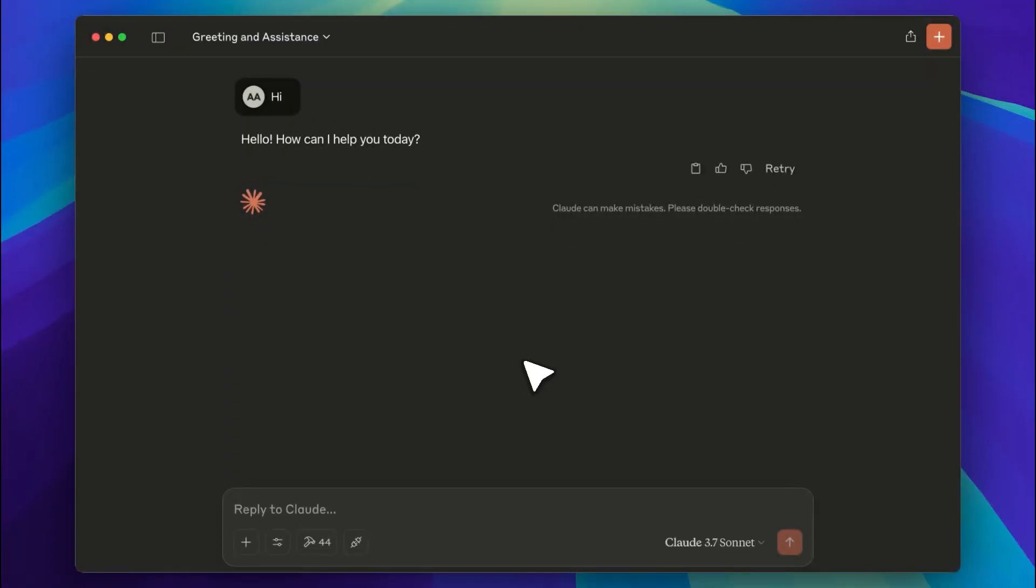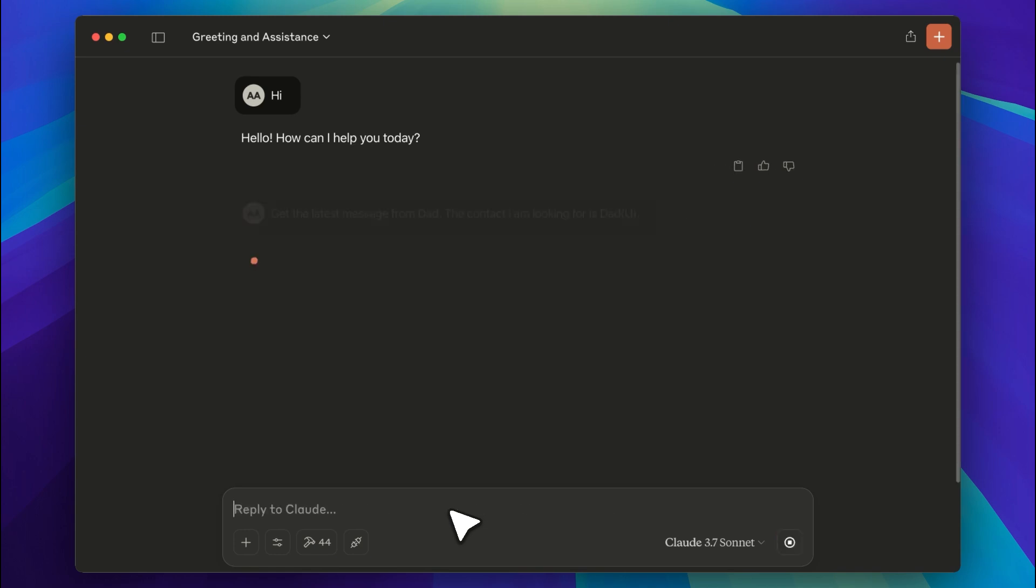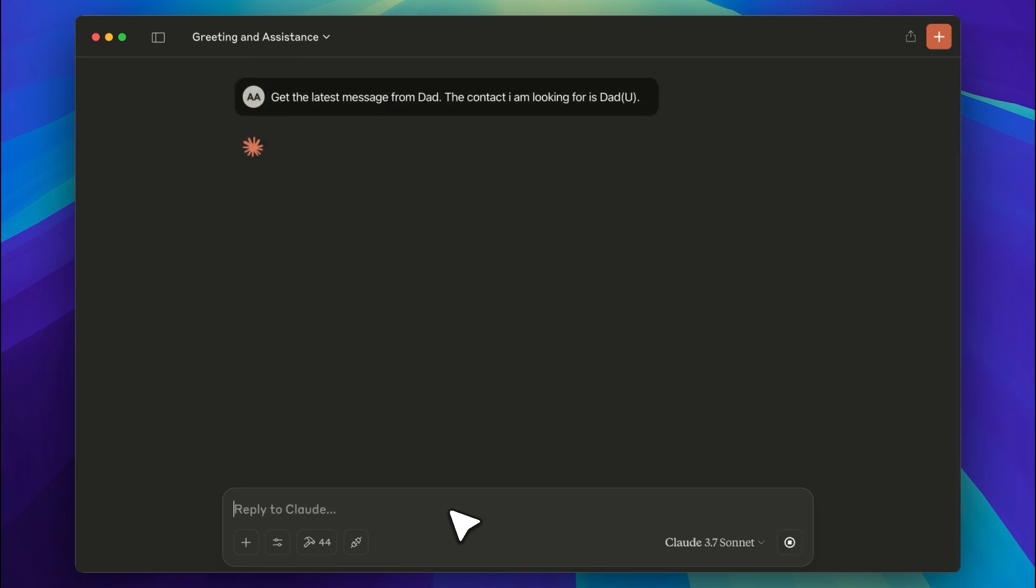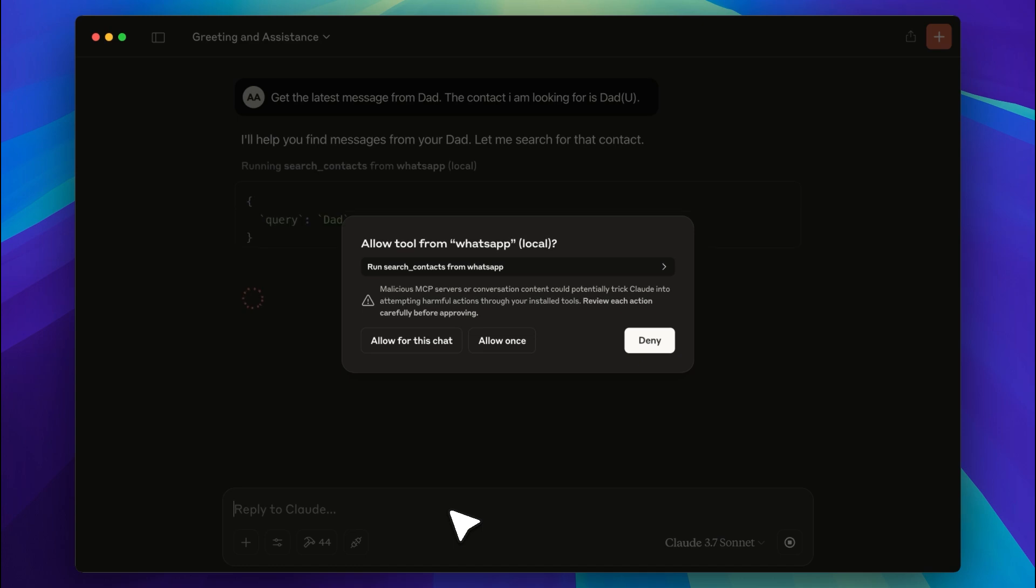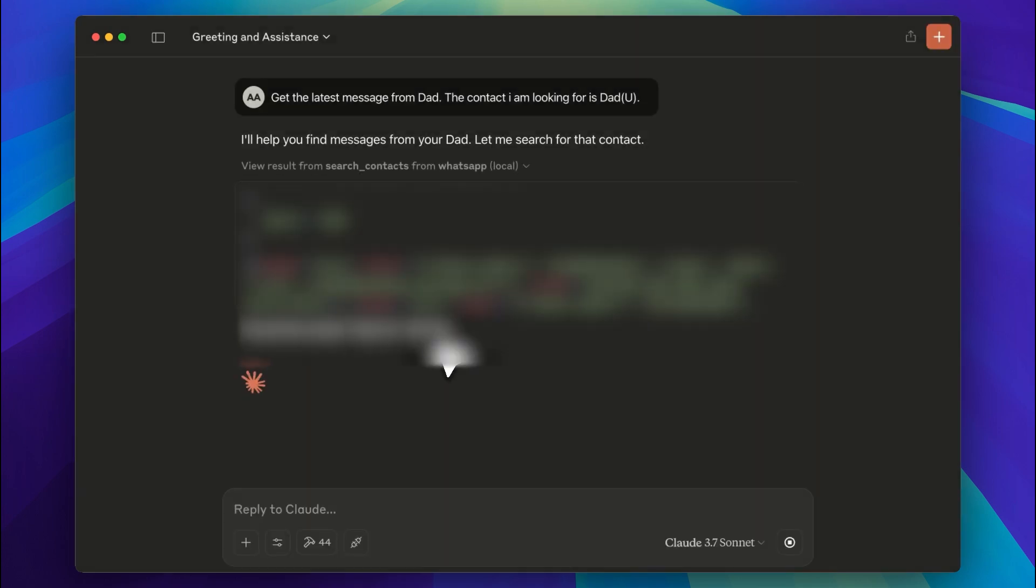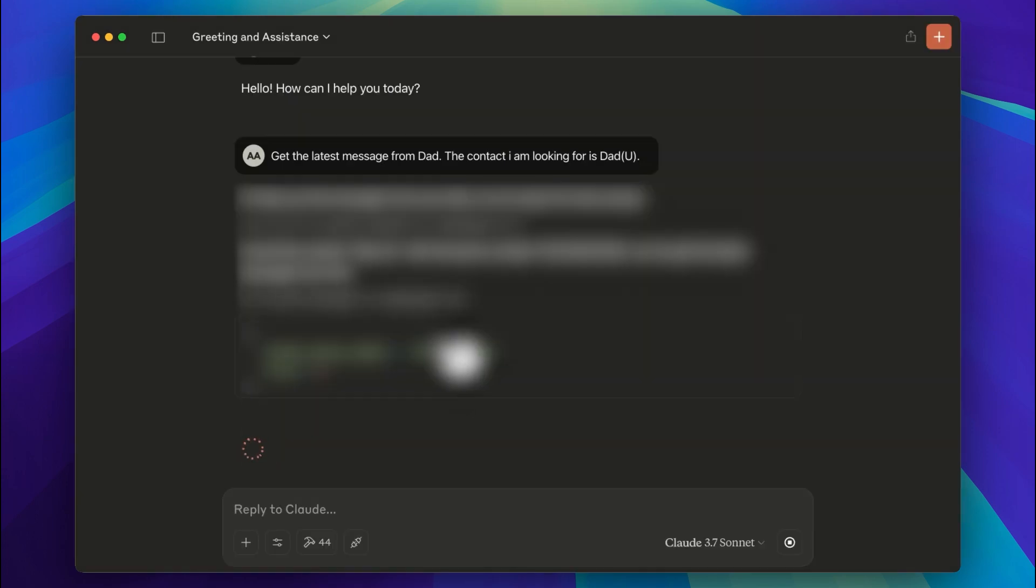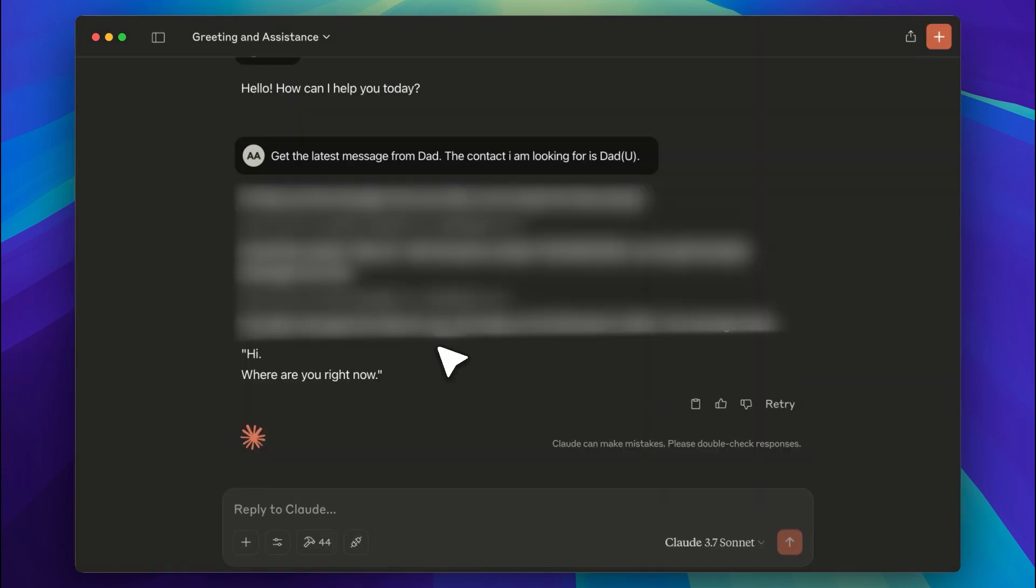Now that both MCP servers are added, it's time to test them. I'll ask it to get the latest messages from my chats. Since my dad has two contacts, I'll specify which one. The contact I'm waiting for is labeled as Dad. Allow the request and it will start querying the messages. You can see that we got a reply from the chat. Now we can respond with a message.